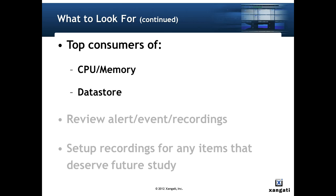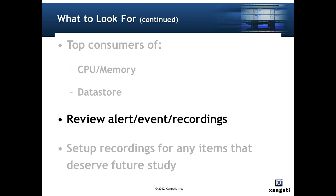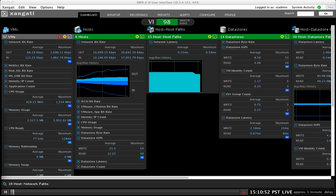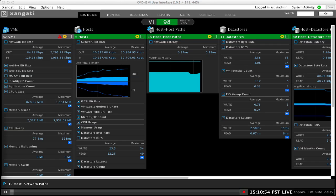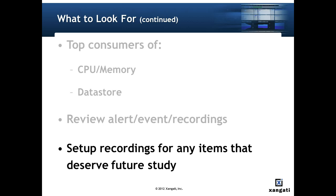You certainly also want look at the top consumers of CPU and memory and data store. Really look at do these make sense? Is there an opportunity for load balancing? And then there's dashboard features that allow you to review the alert and the events and in the recordings. So use that tab in the dashboard to really explore those. And then if you see alerts and events you may want to set up recordings for any items that deserve future study.